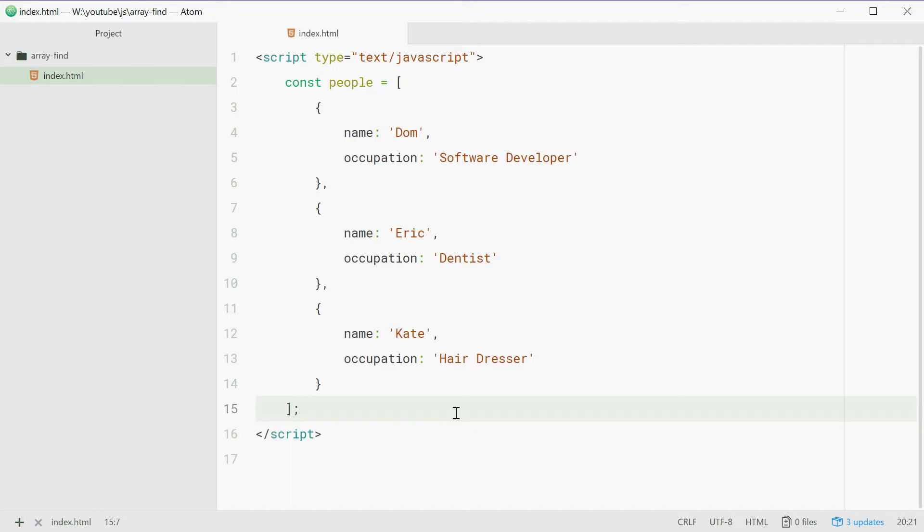How's it going guys? My name is Dom and today I'm going to show you how to use the find method on arrays in JavaScript.